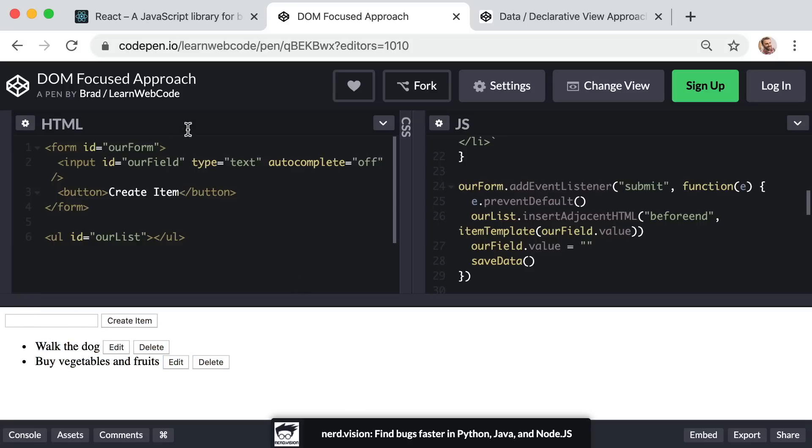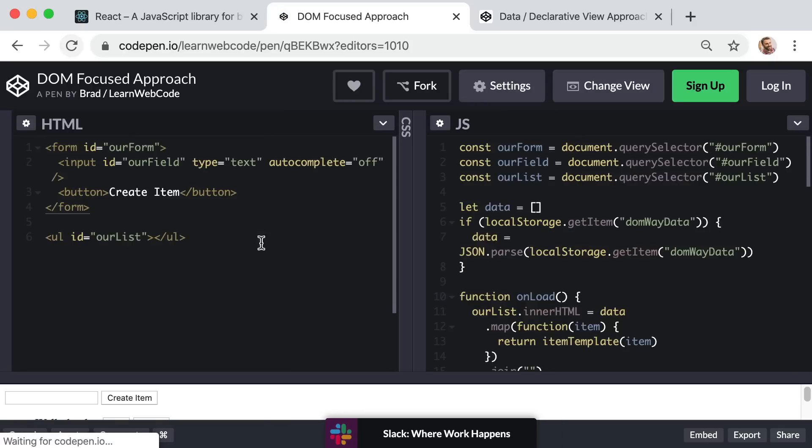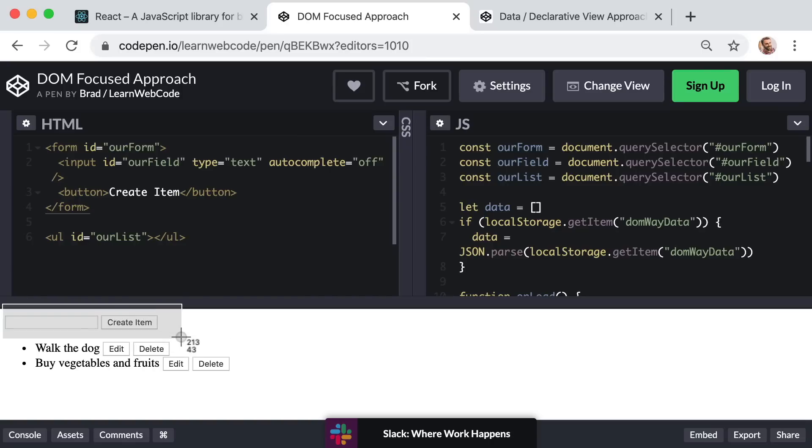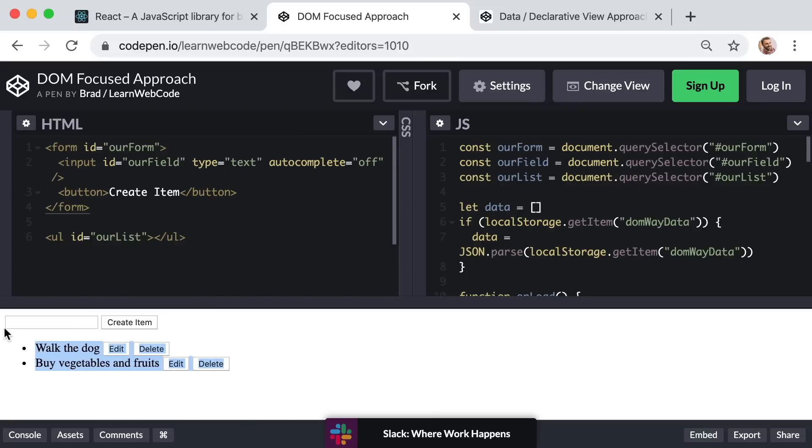To make that happen, I'm using the web browser's local storage feature. So each time you create a new item or edit or delete an existing item, I'm saving all of our data into local storage. And then when you first load up this page or refresh the page, I'm loading or pulling that data from local storage.